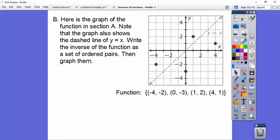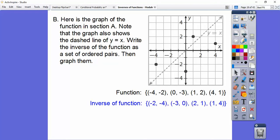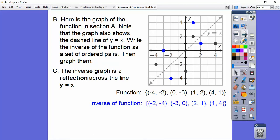Here's the graph of the function from section A, with the ordered pairs of the inputs and outputs plotted. Here's negative 4-negative 2, here's 0-negative 3, here's 1-2, and so on. The inverse function reverses those ordered pairs, so now we graph those points. Notice how this point and this point are a reflection of the line y equals x — they have custodians coming in and cleaning, so you may hear some banging. Inverses are always reflected on the line y equals x, always. So the inverse graph is a reflection across the line y equals x.